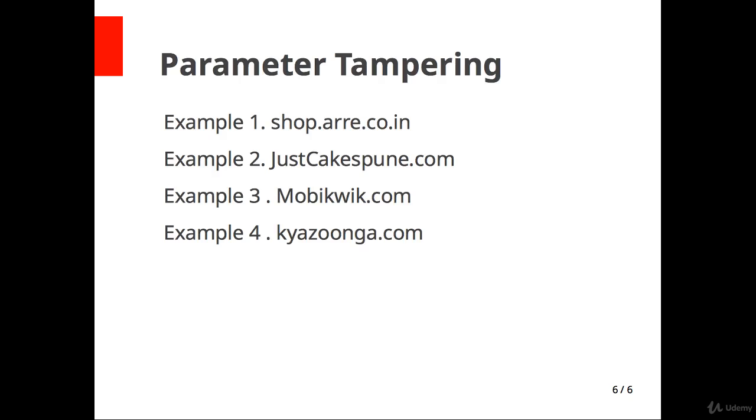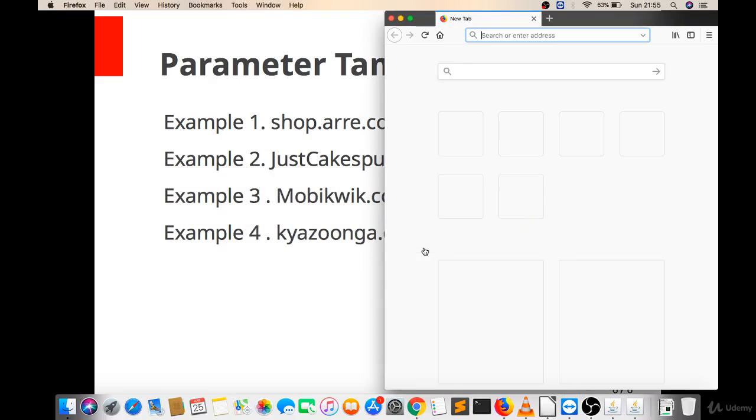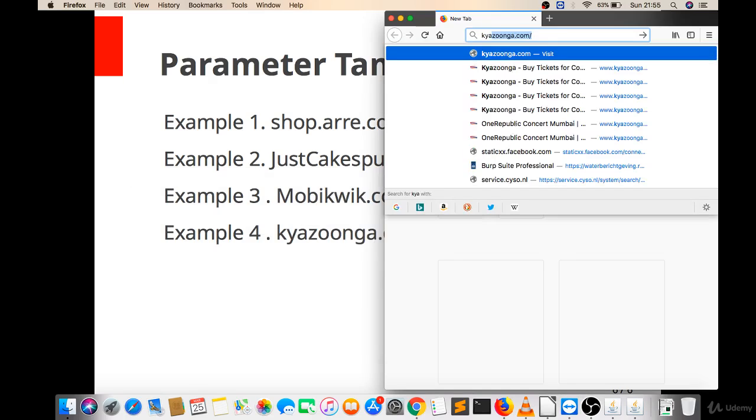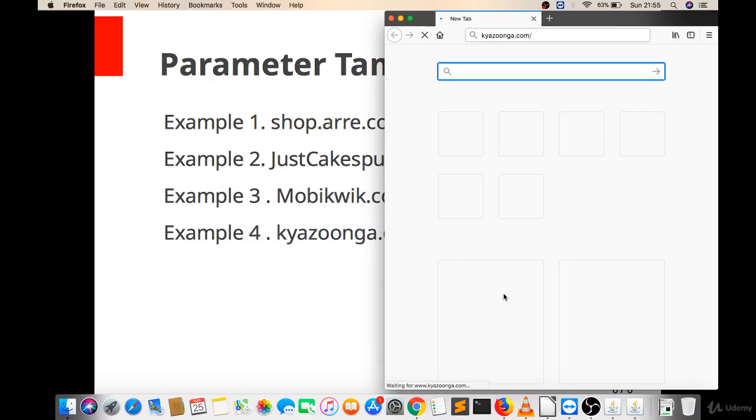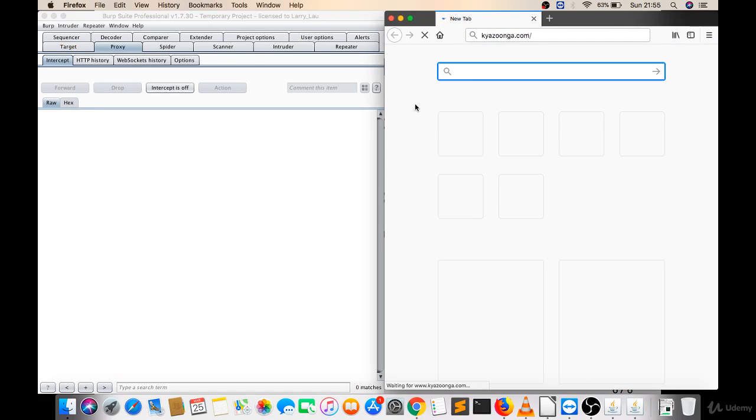Now we will see parameter tampering on kyazoonga.com. So let's open this website, kyazoonga.com.